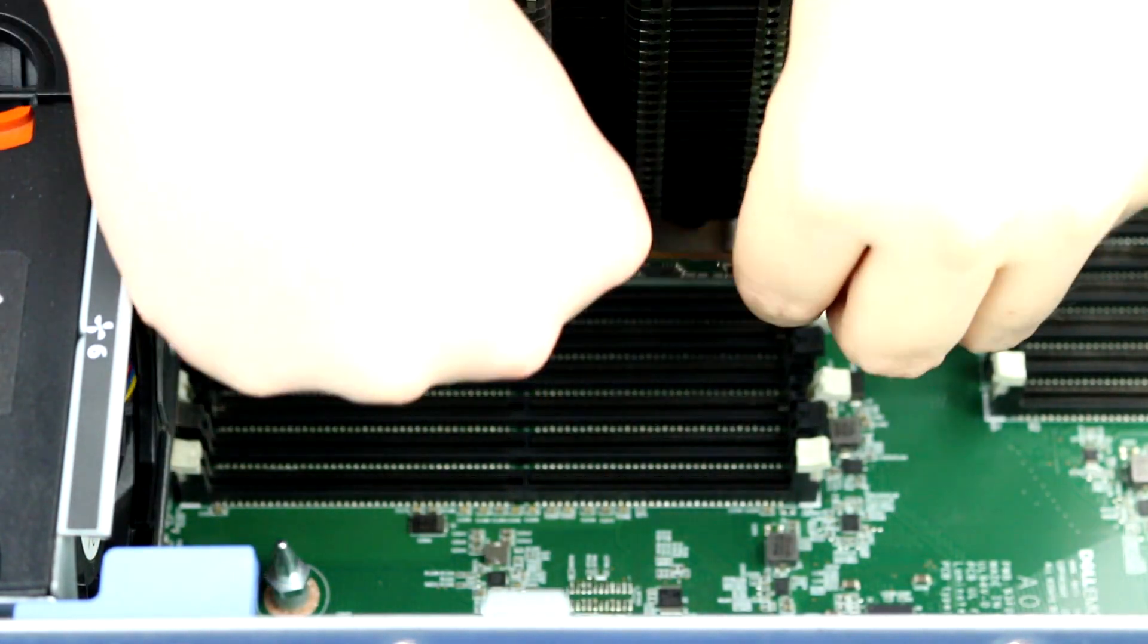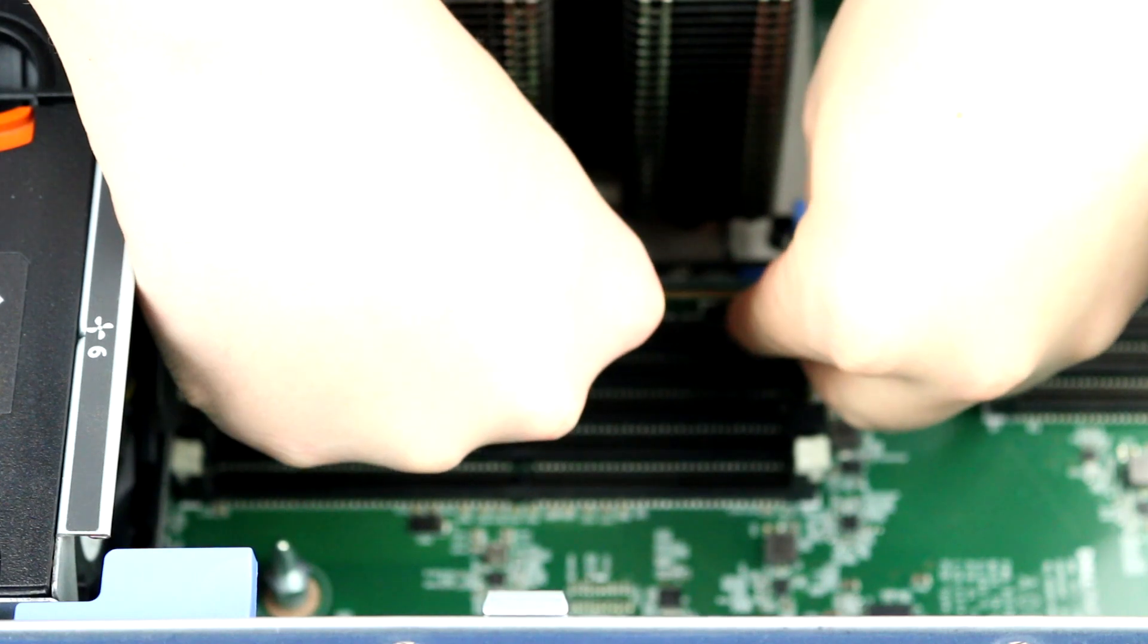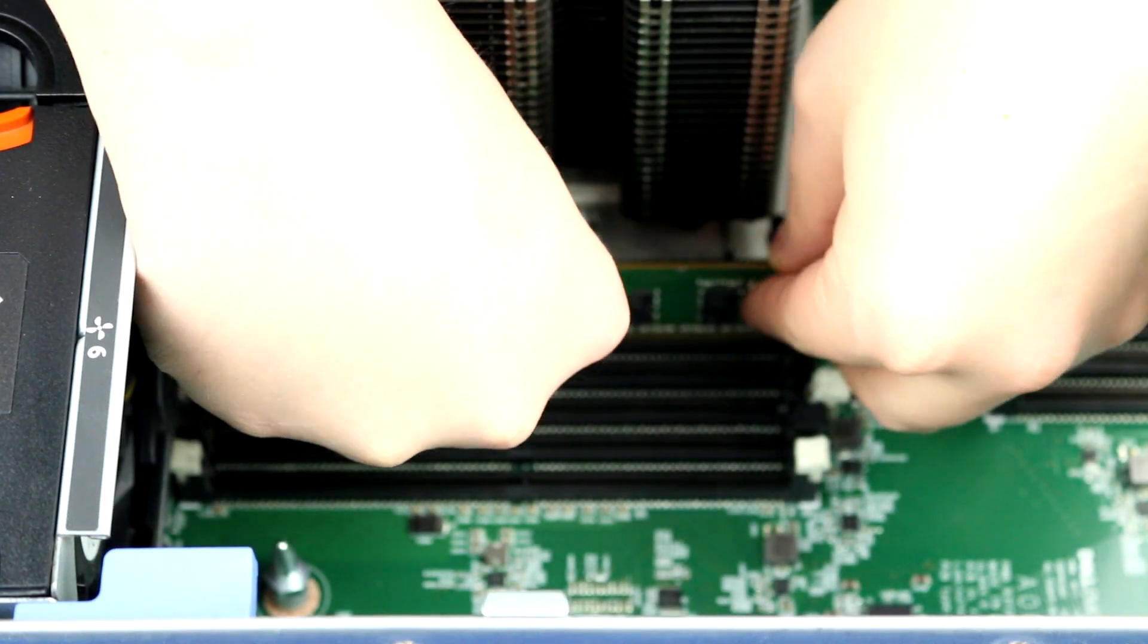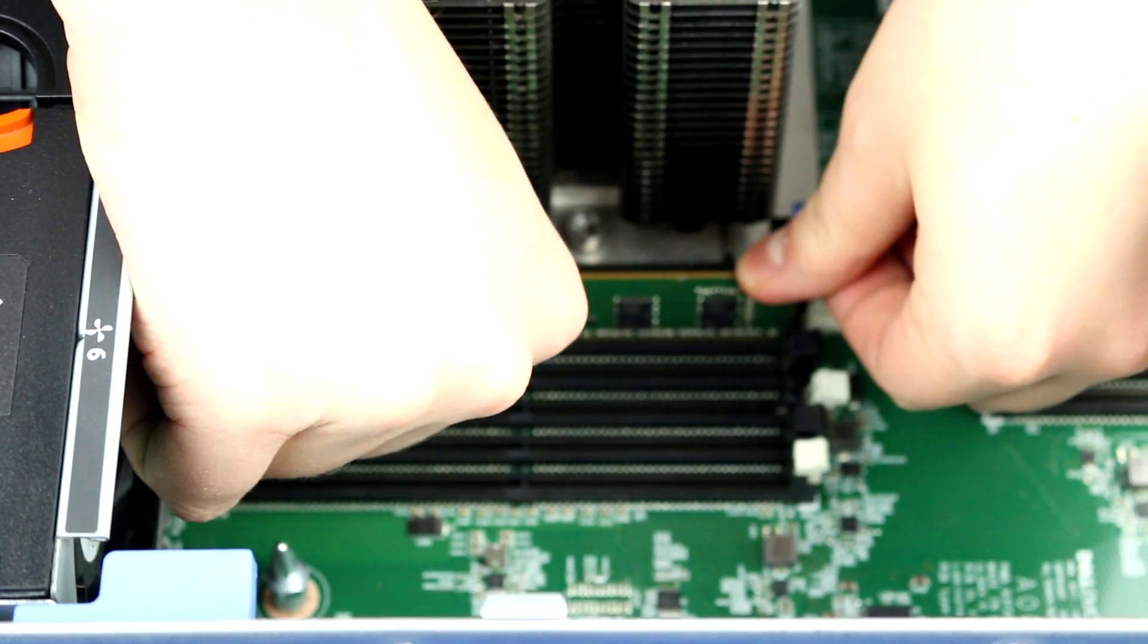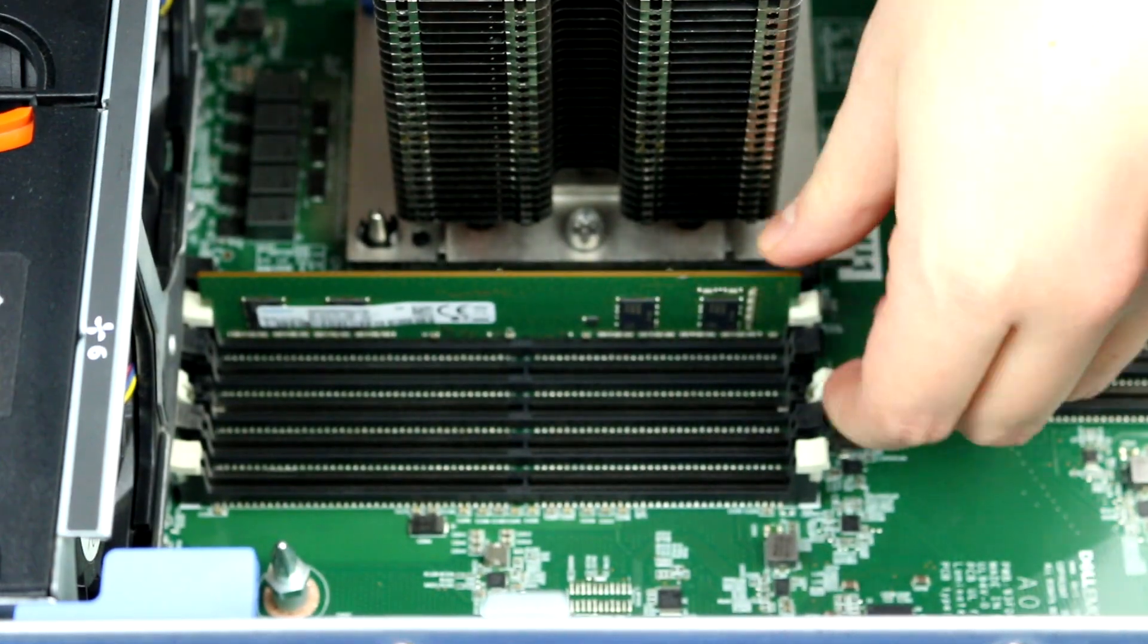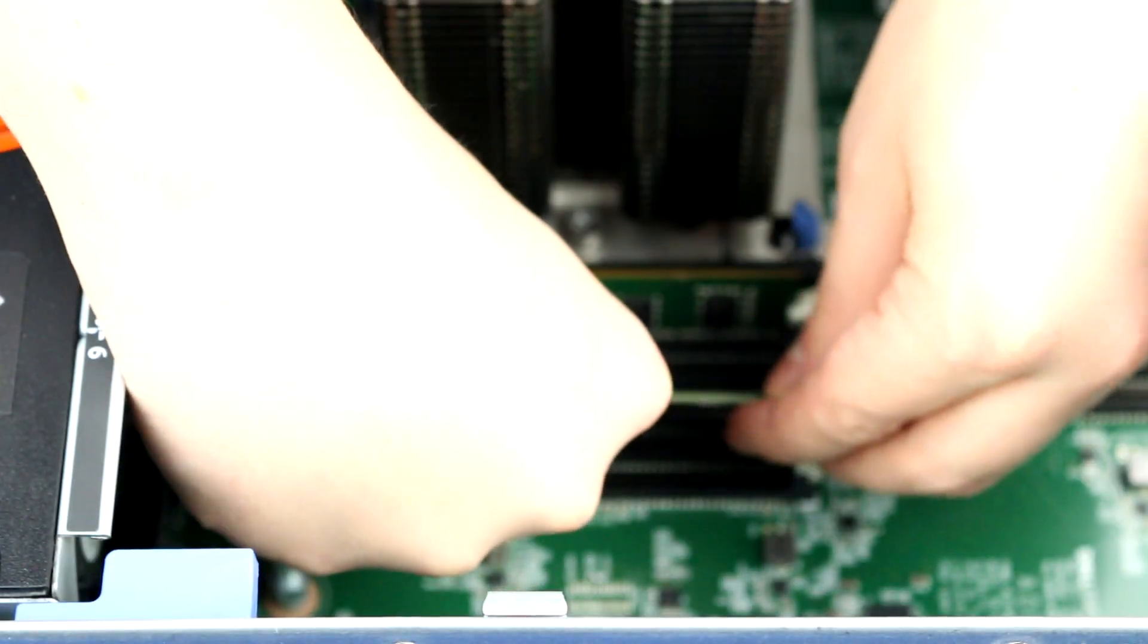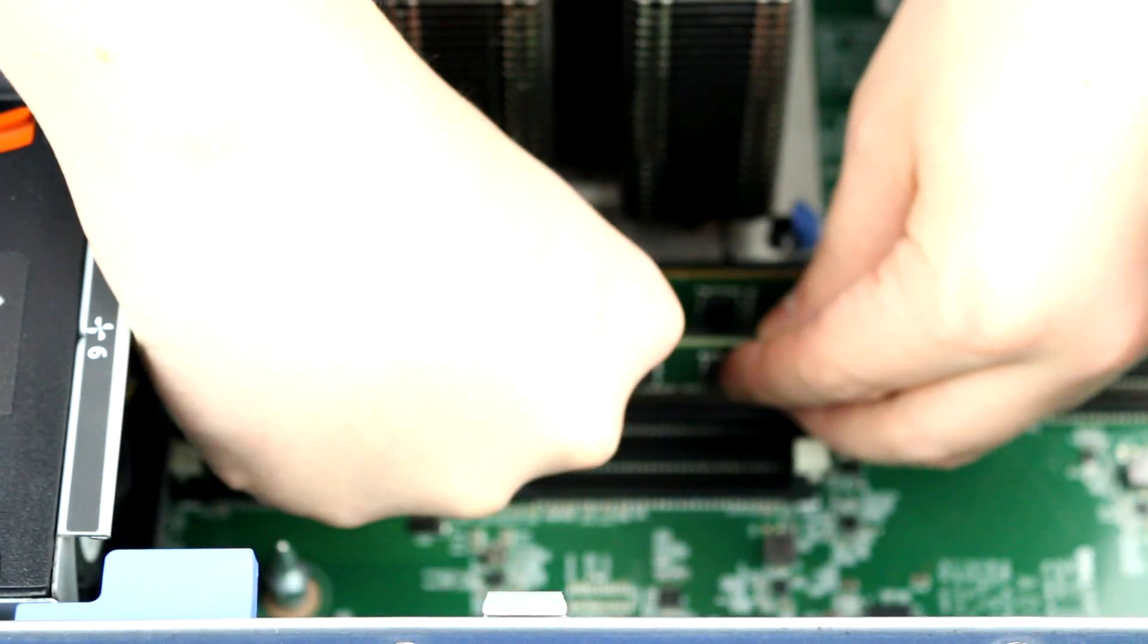To install memory into its DIMM slot, align the memory with the proper slot and press down, ensuring both retainer clips snap into place and the stick is securely installed. Repeat until all DIMMs are placed in the proper location.